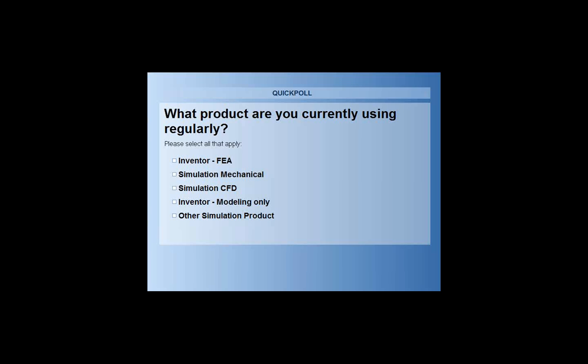Hopefully you see a couple of items. We're going to ask you what type of products you're currently using. It just gives us a background of who we're connecting with today.